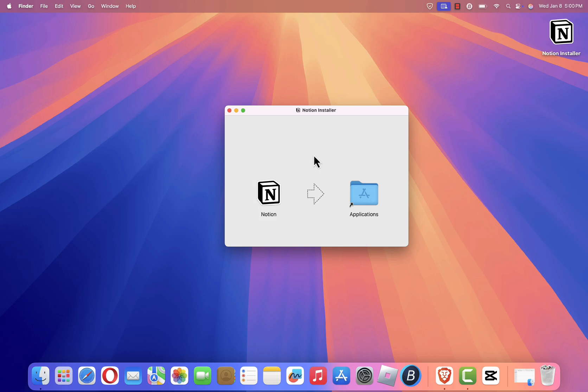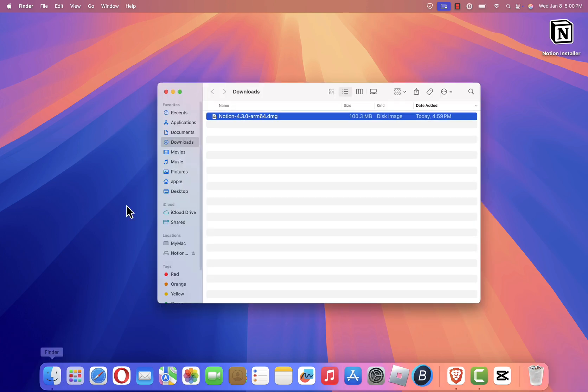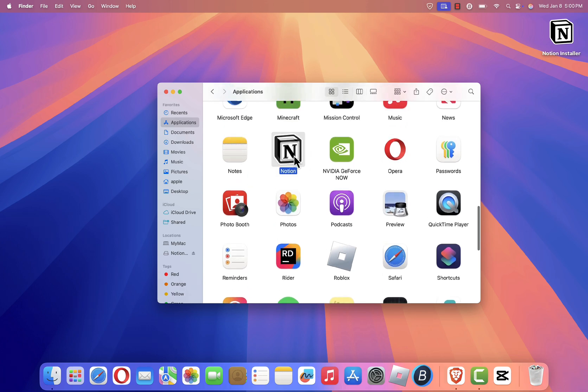After the installation is complete, open your Applications folder. Look for the Notion icon among your installed apps, and double-click it to launch the app.